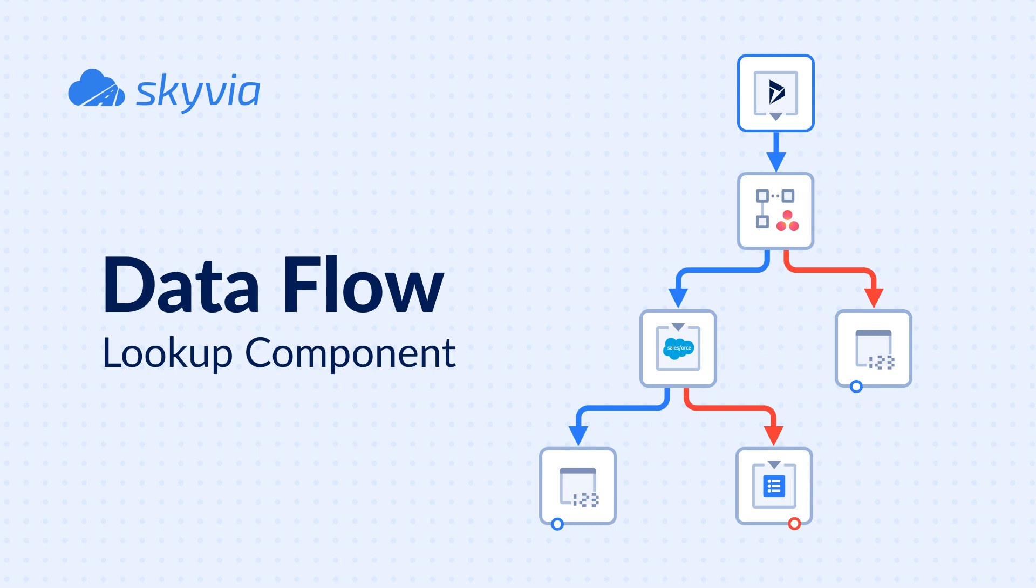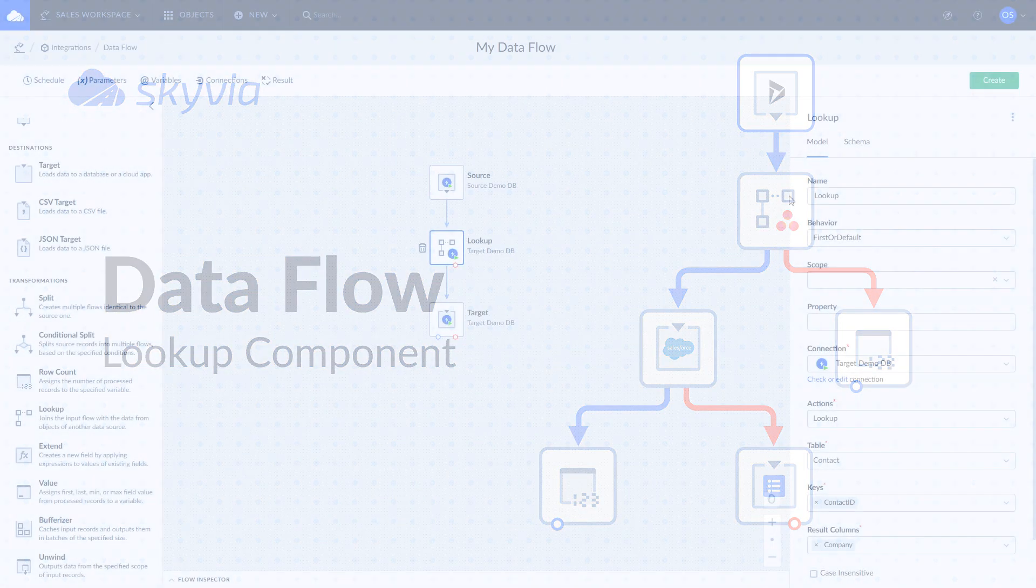Lookup Component matches input records with records from another data source and adds columns of the matched records to the scope.